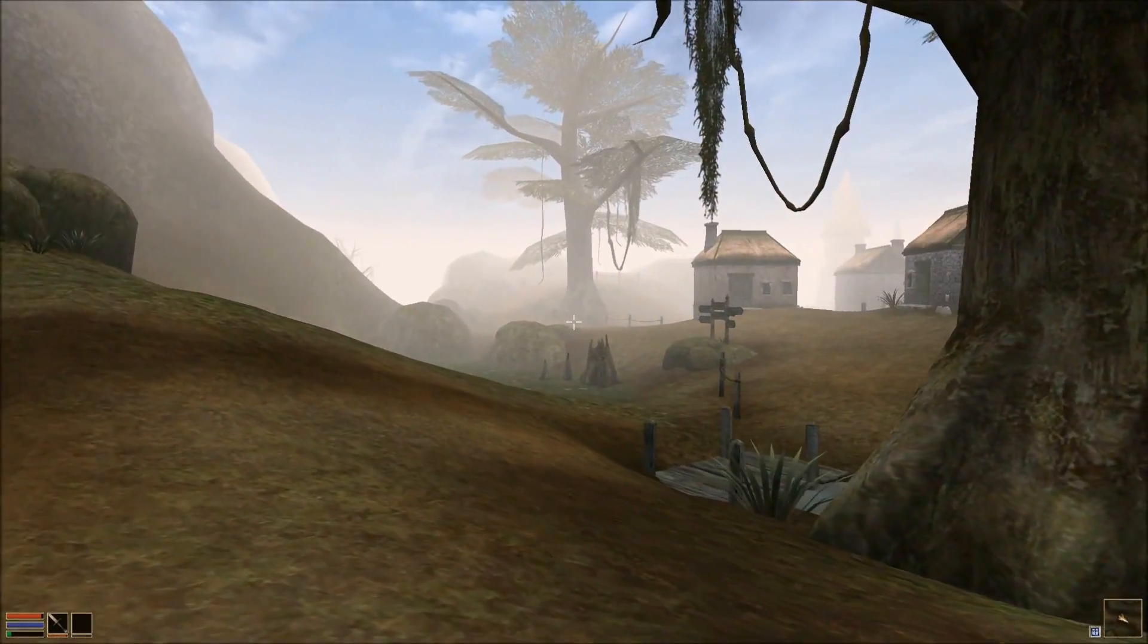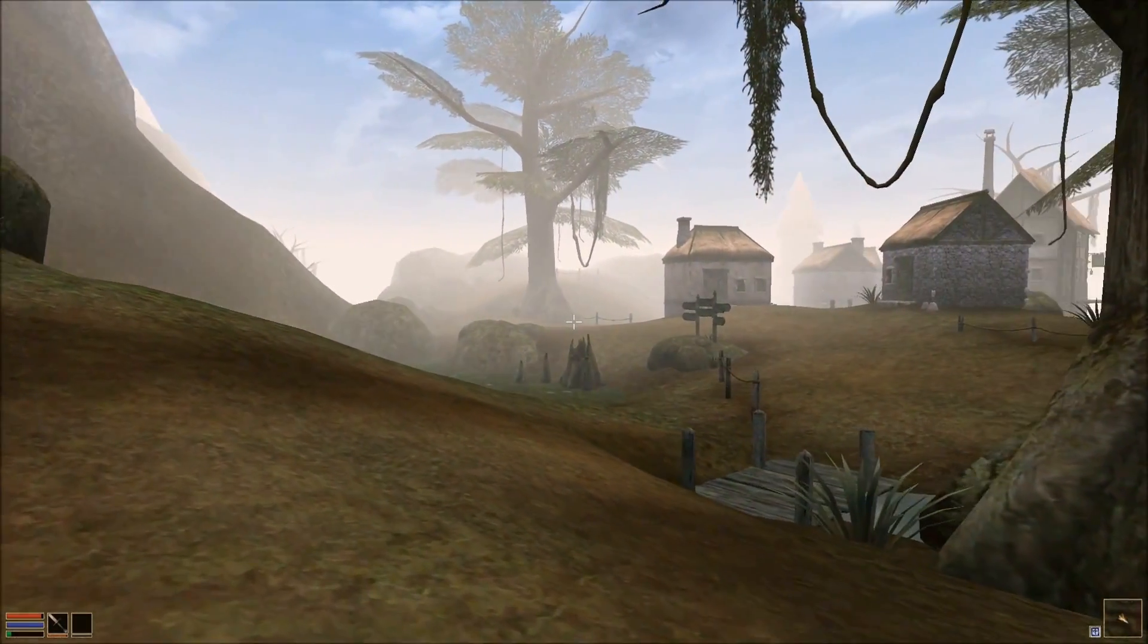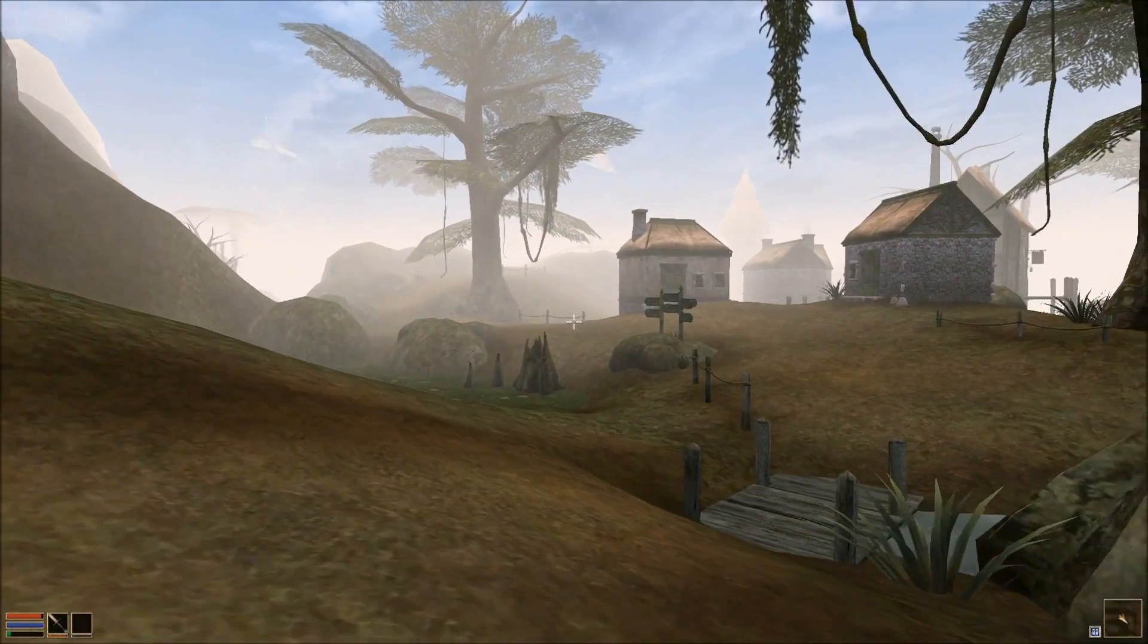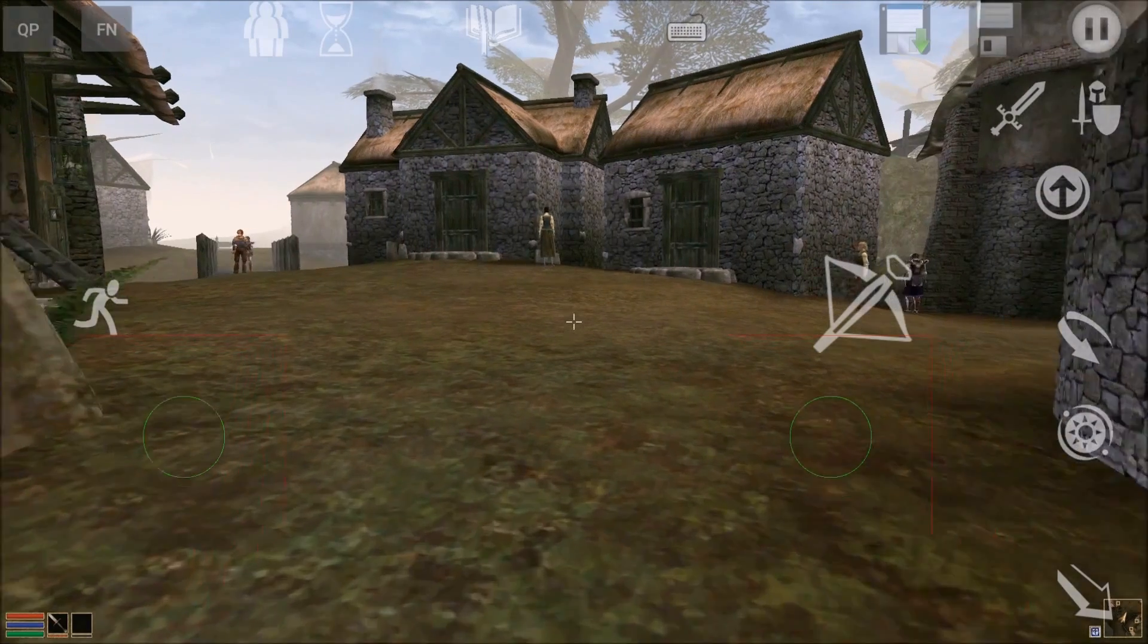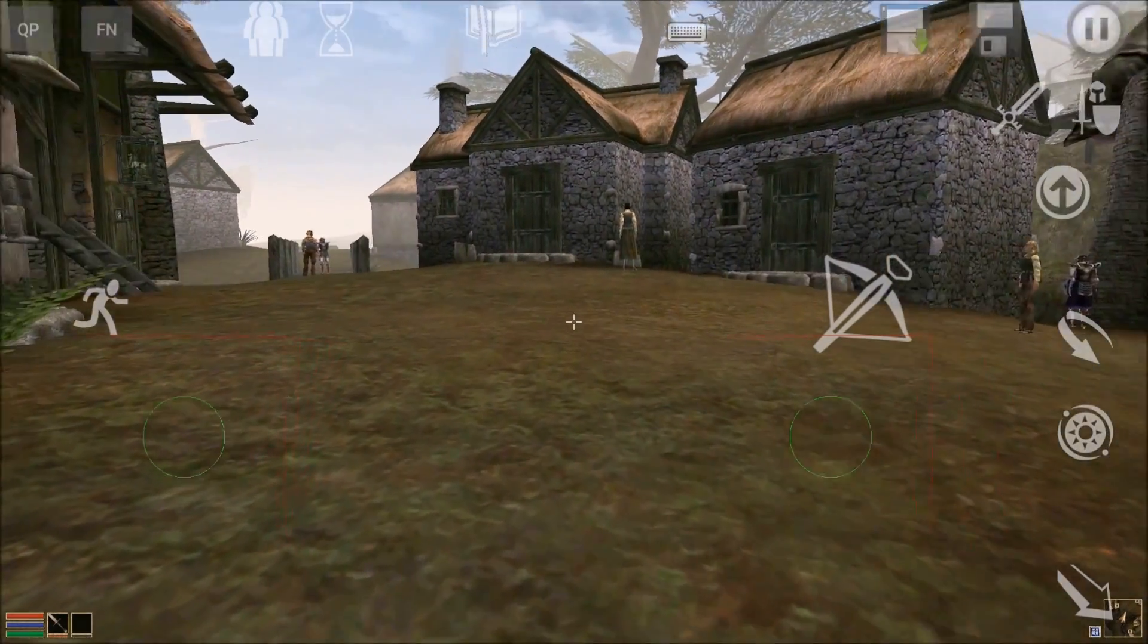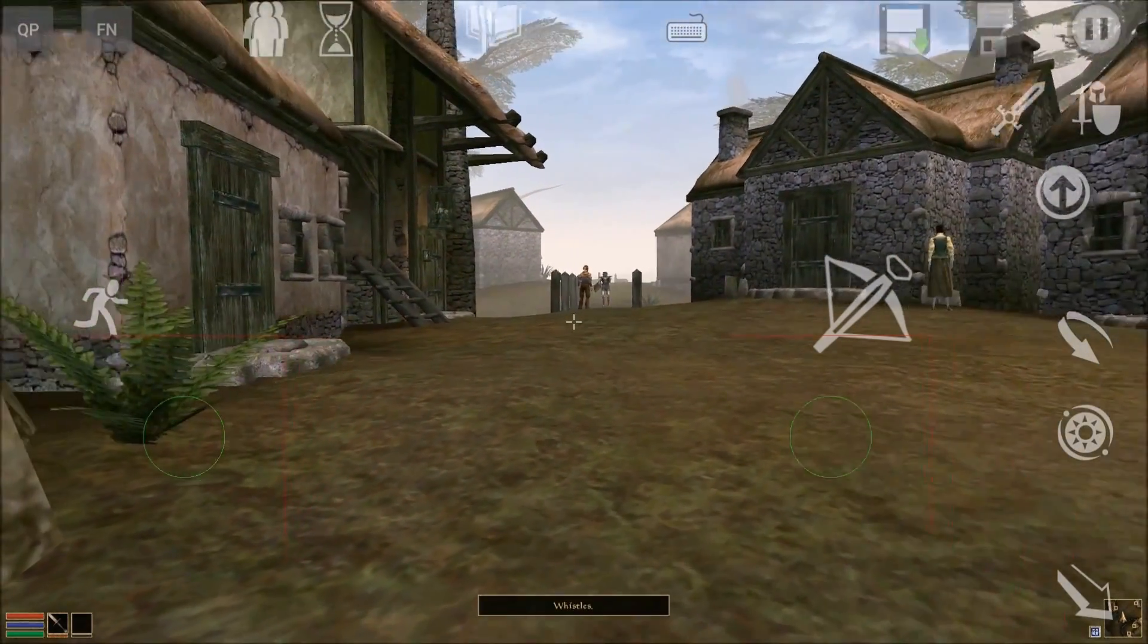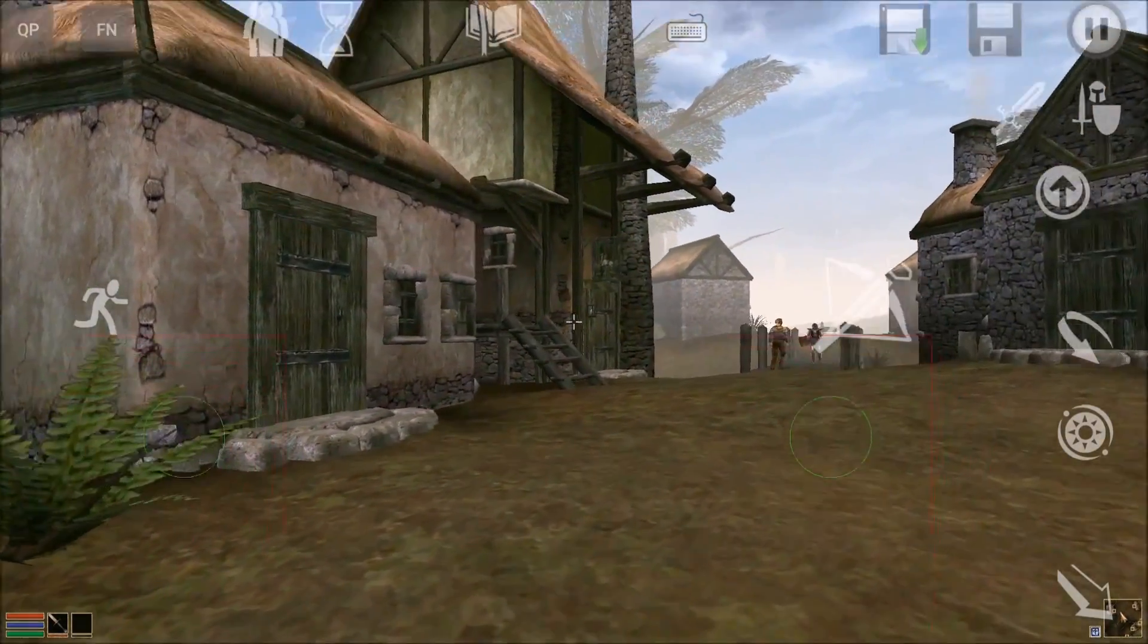And with the on-screen controls made visible, it looks like this. And no, I'm not going to play like this.